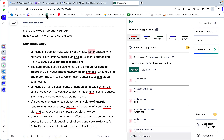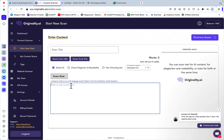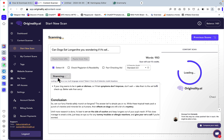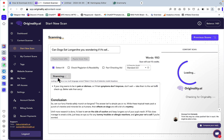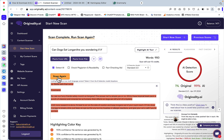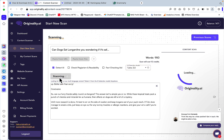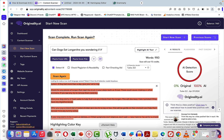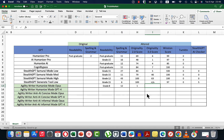Now it's time to check the AI detection capabilities. This is Originality 2.0 for the humanized writing style inside Agility Writer. Sadly this is only 1% original. Then again, this is humanized style, not AI detection style — hence the grade 8 readability and 0% for Originality 3.0.